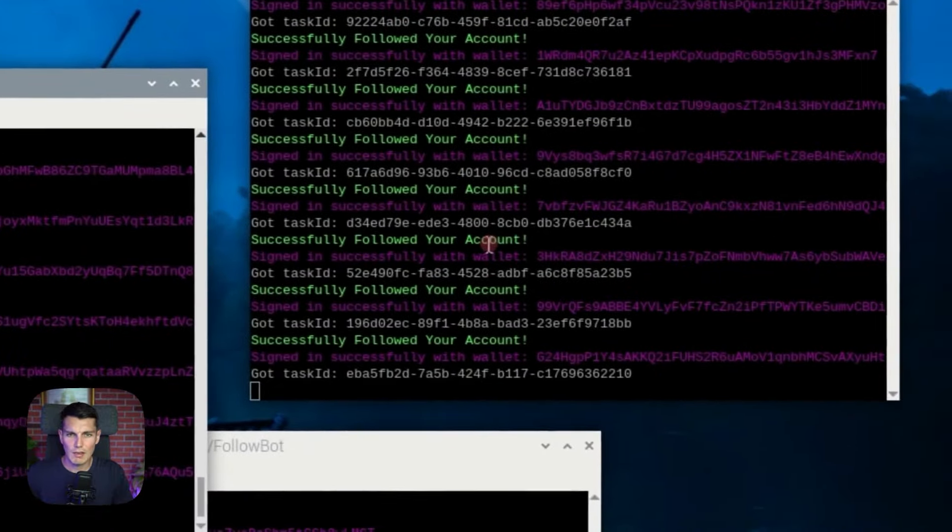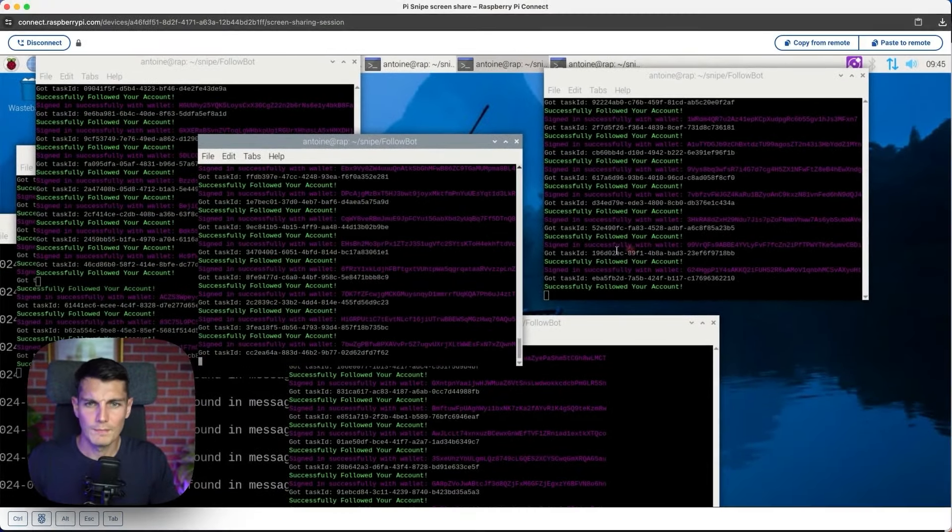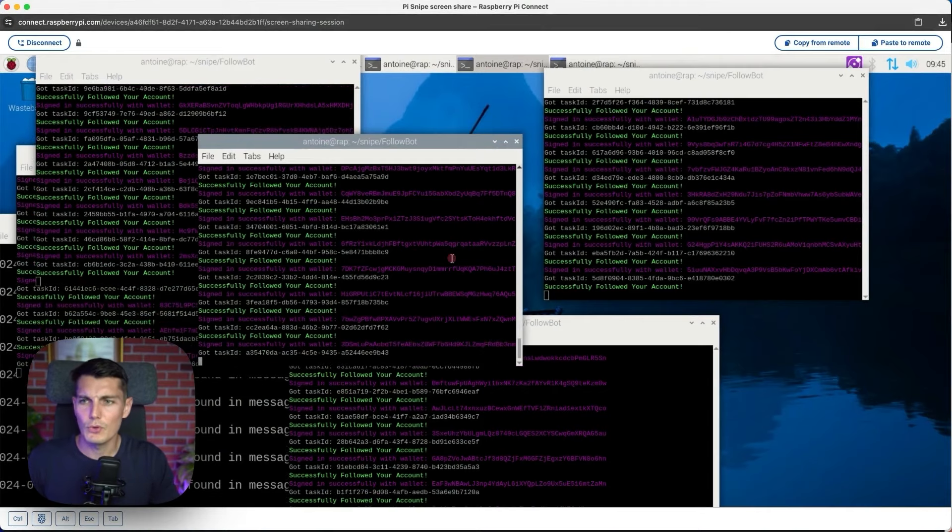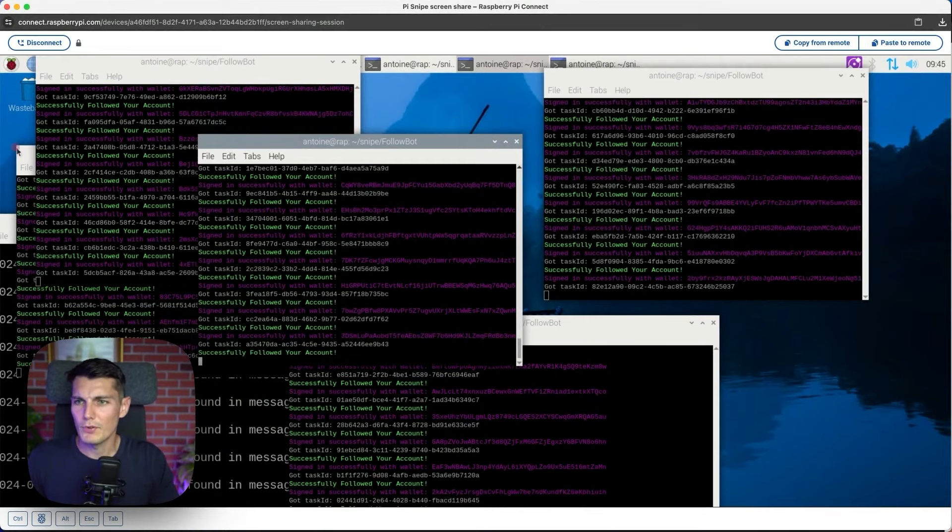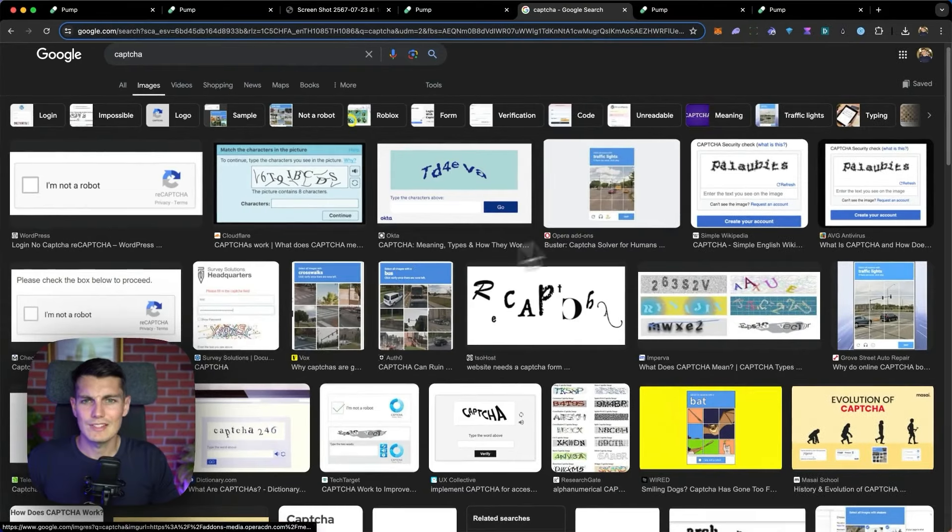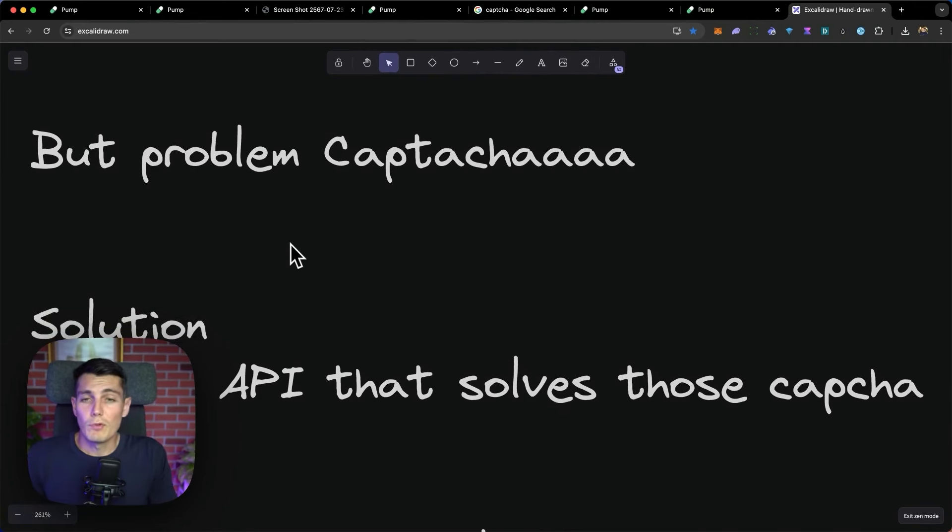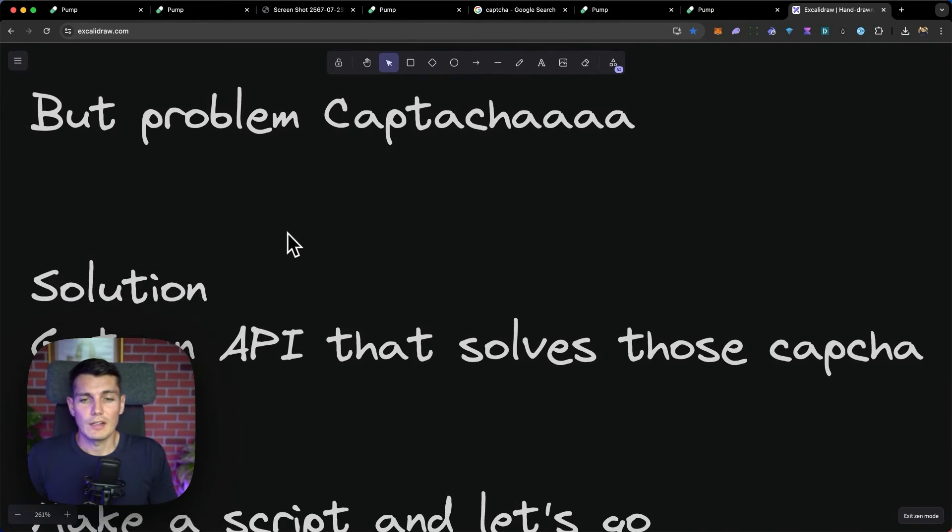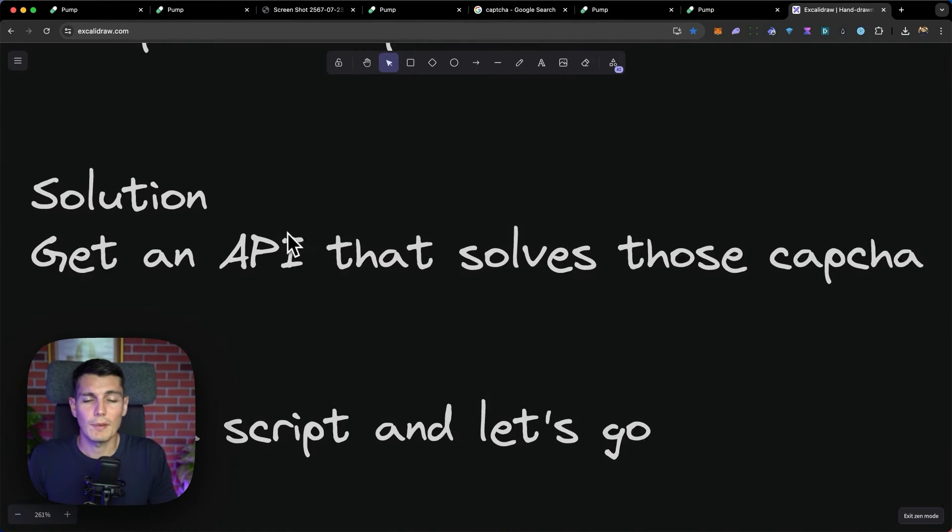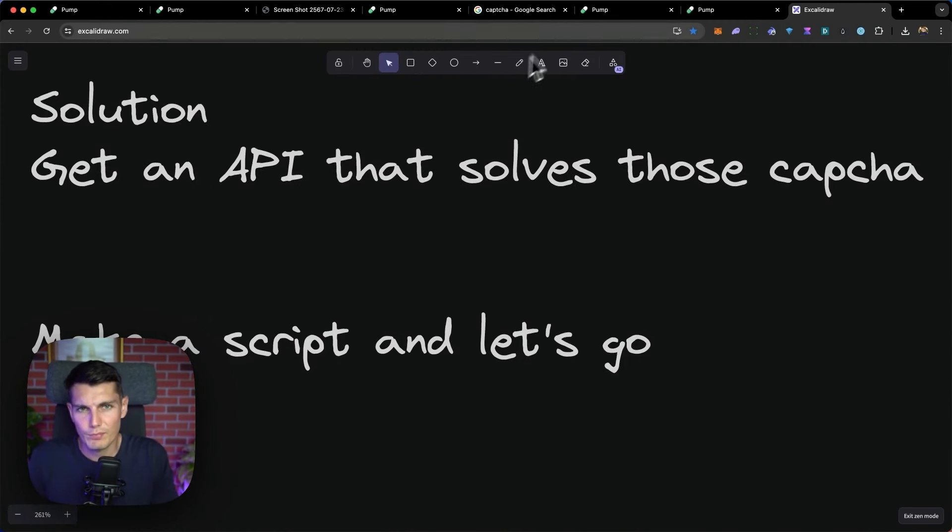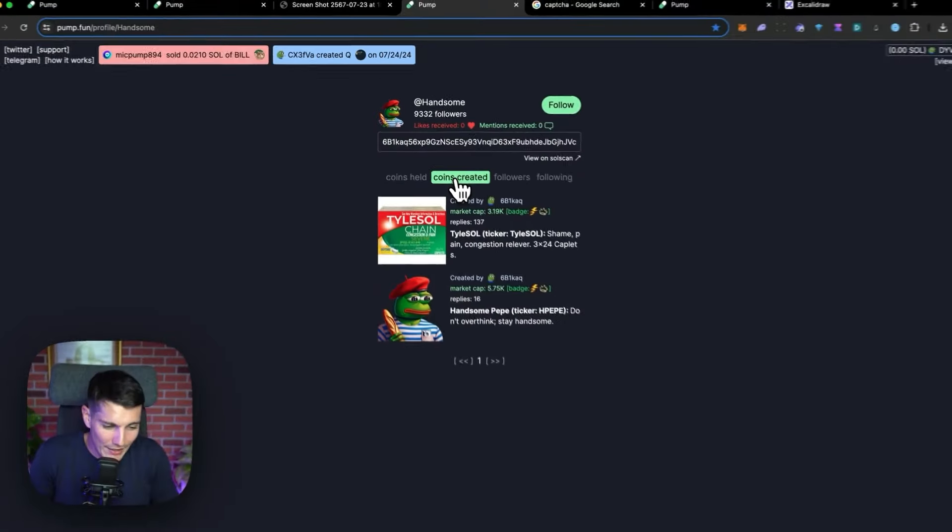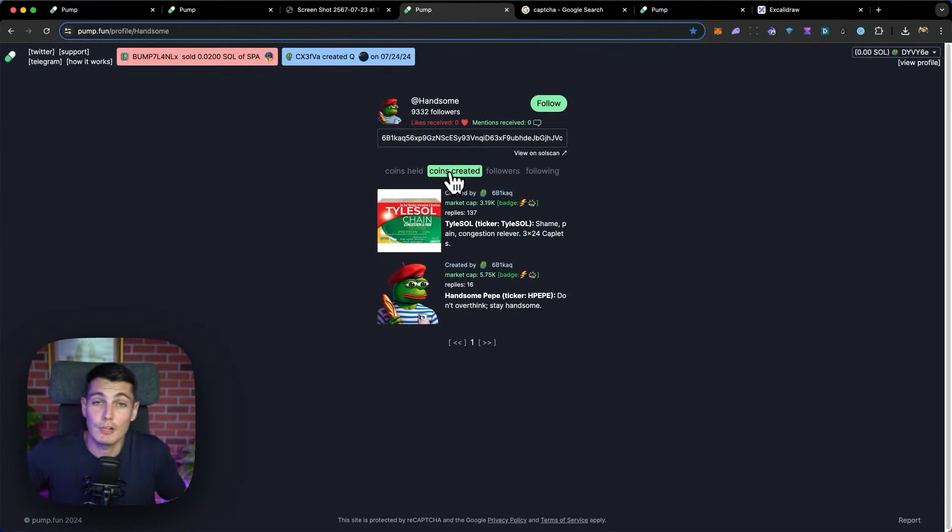I left the script running for the whole night and I actually executed multiple times the script. You can see all the transactions appearing. We got a tax ID. And one problem that we faced is, of course, at some point, Pump.fun was asking to resolve the captcha. This little annoying thing to prove that you are not a robot. So to solve the problem of the captcha, well, it's simple. I just got an API that solved the captcha and then make the script and let's go. Let's print followers. If only we could print money with it.